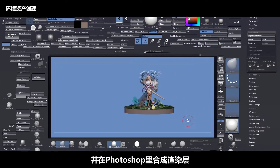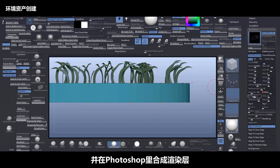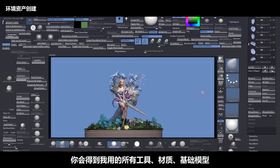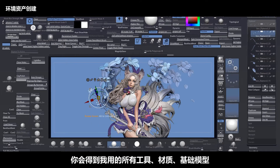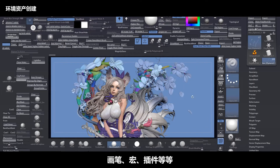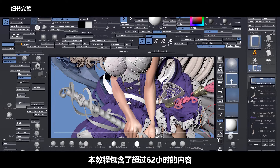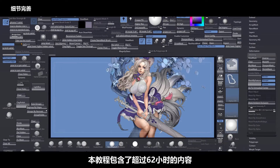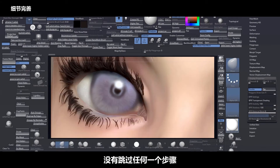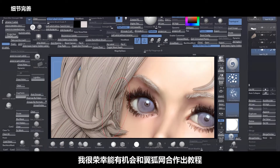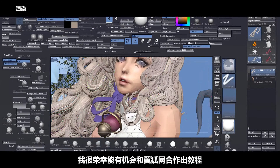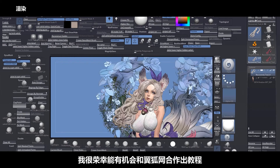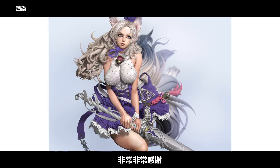And finally we render inside of ZBrush and go to Photoshop and mix those passes, and also you will have all the tools, materials, base mesh, brushes, macros, plugins that I use. This course has more than 56 hours of content without any skipping at all. And I'm very honored that I had this chance to work with yuhu.com to make this tutorial for you. Many many thanks!